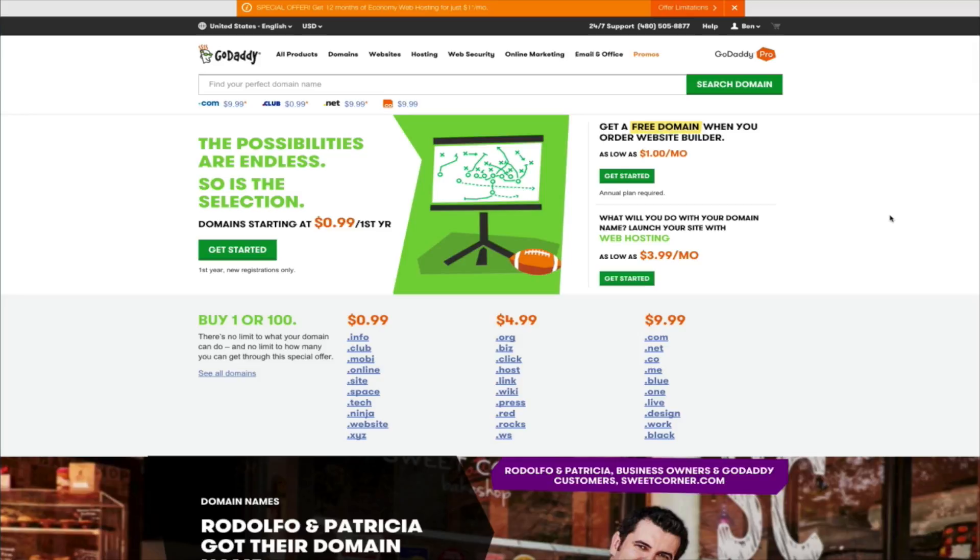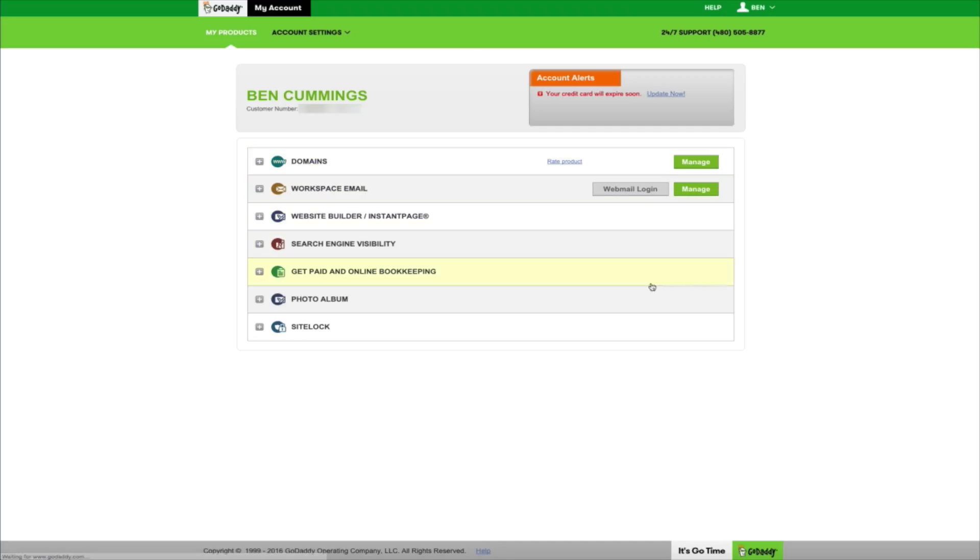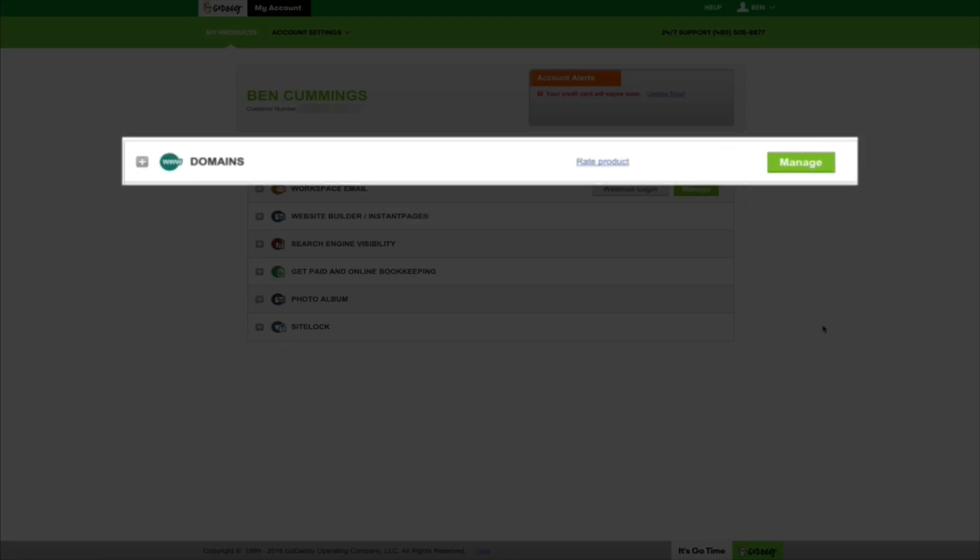The first thing you want to do is go to GoDaddy and sign in to your account. Once inside your account, you should see some different products within your account menu, but we're going to focus on the domains. Where it says domains, click on the manage button.